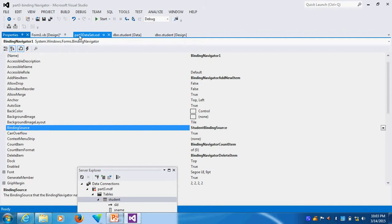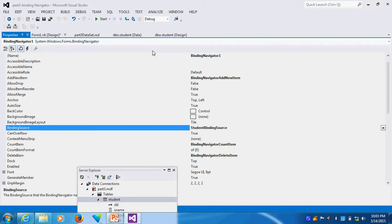Because what is student binding source? This is my table. You see, this is my table. The student is my table. So student binding source. If I put it this, now I will run.